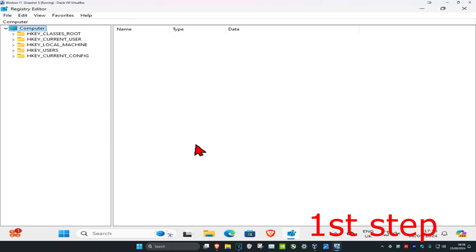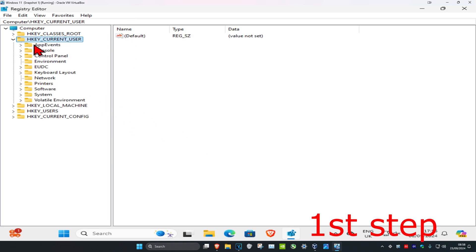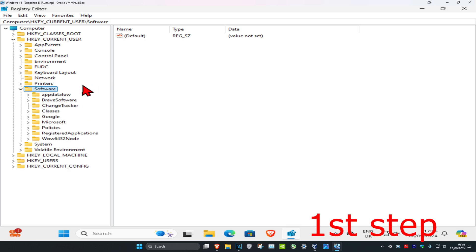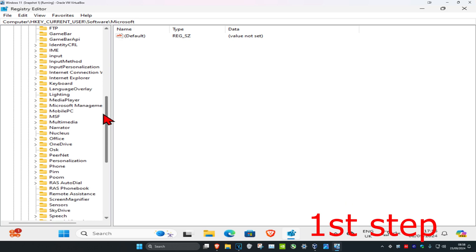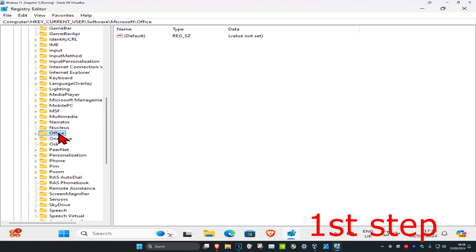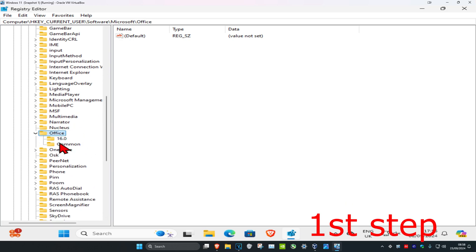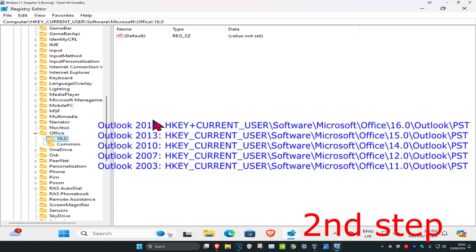First, you want to expand HKEY_CURRENT_USER, then expand Software, then expand Microsoft, and now you want to look for Office. Scroll down and find Office, expand it, and this will appear.